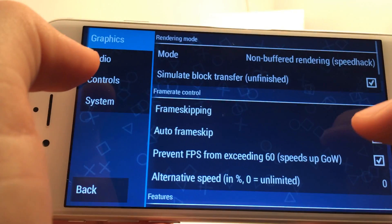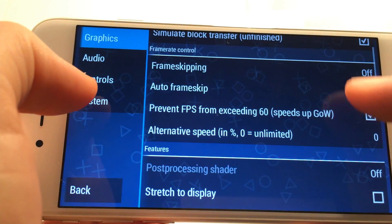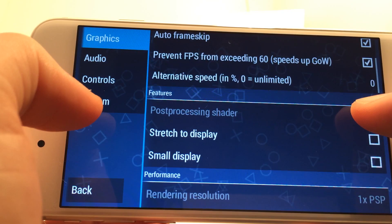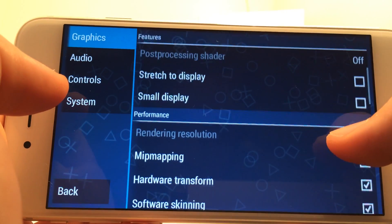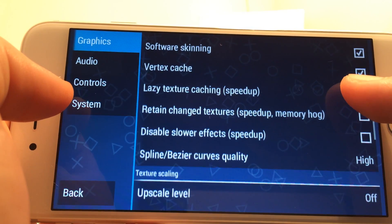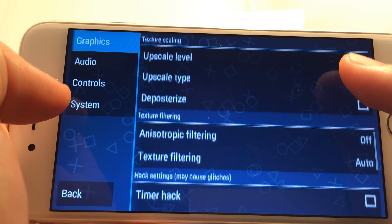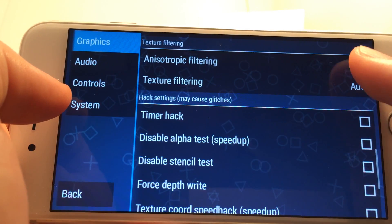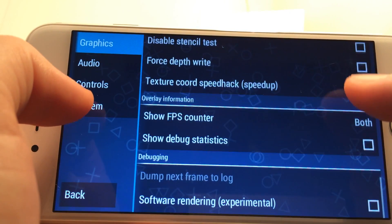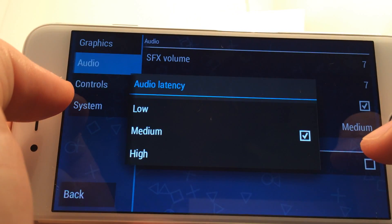Starting with the graphics settings, you have a multitude of options. However, the most significant is the rendering mode — specifically non-buffered rendering, which ups the quality of original PSP games making them look HD. The next significant feature in the graphics settings is the show overlay information, where you can select to see FPS, running percentages, or both. This is really useful to see just how well a game is performing on your iOS device, since each device performs differently depending on its hardware or access to a jailbreak.